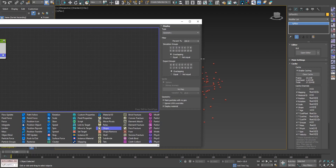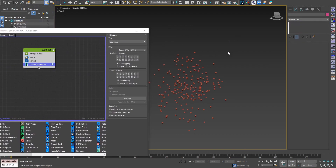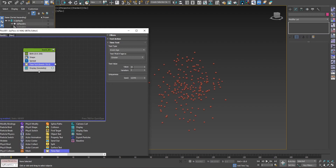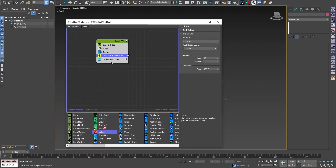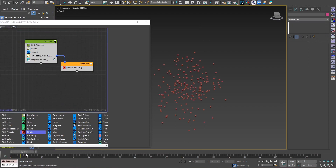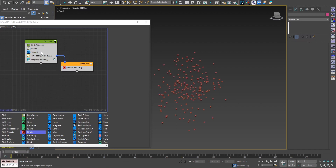Before filters were added, if you wanted to delete particles after a certain condition was met — for example particle age — you would use a time test. If event age was greater than 10 plus or minus 3, send them out and delete. So once we reach from frame 7 to 13 they're all deleted. Using tests to send out particles was the standard way in Particle Flow and TypeFlow, until the addition of the filter option.